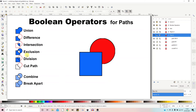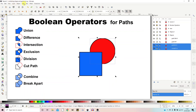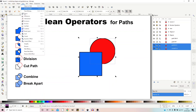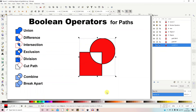Next is Exclusion, which does the opposite — it removes the centre overlapping section. Select both objects, go to Path > Exclusion, and it removes the intersection between them. Again, the square takes on the colour of the circle because the circle was the bottom object.